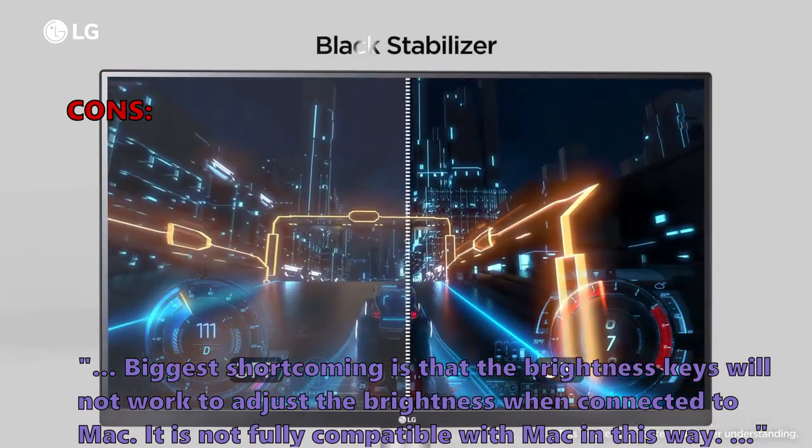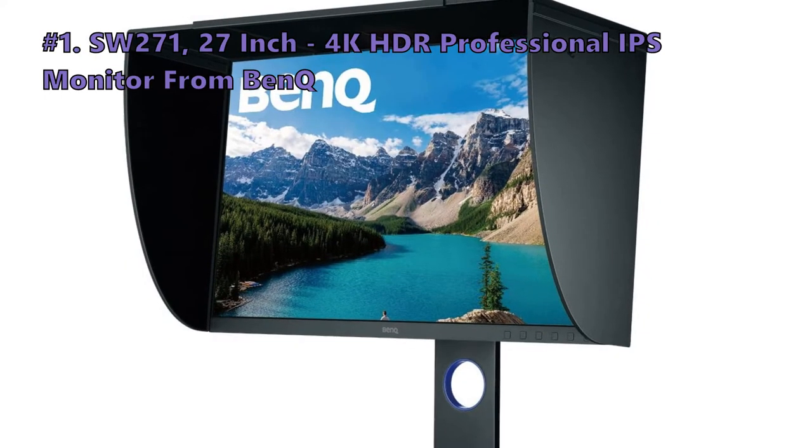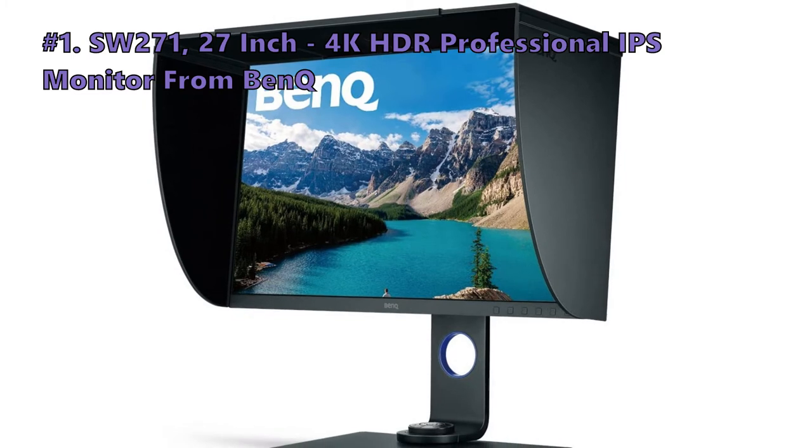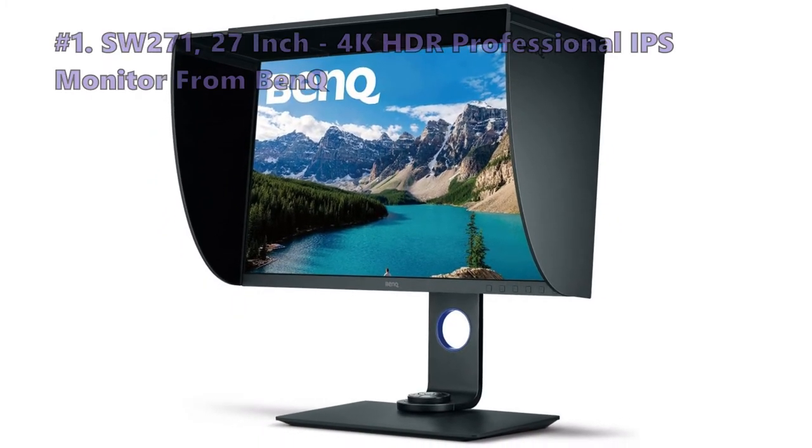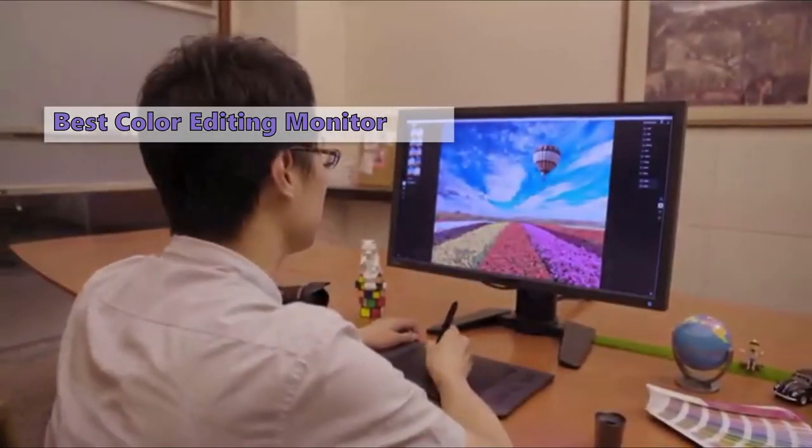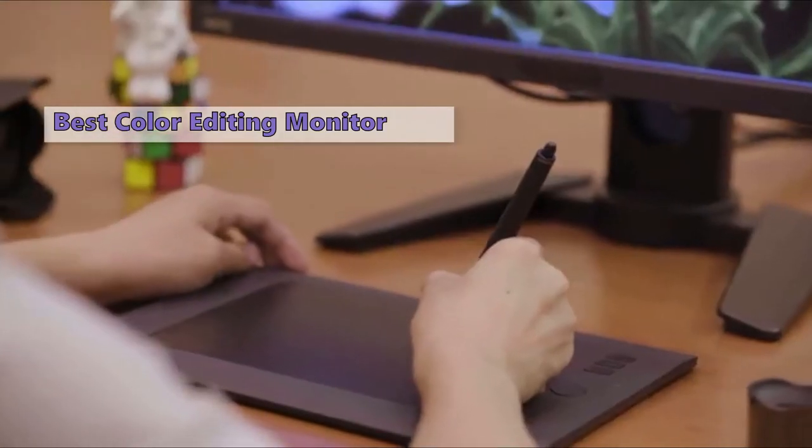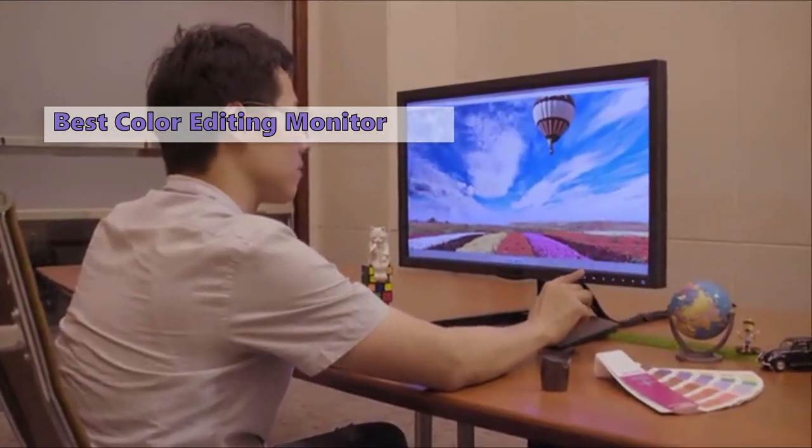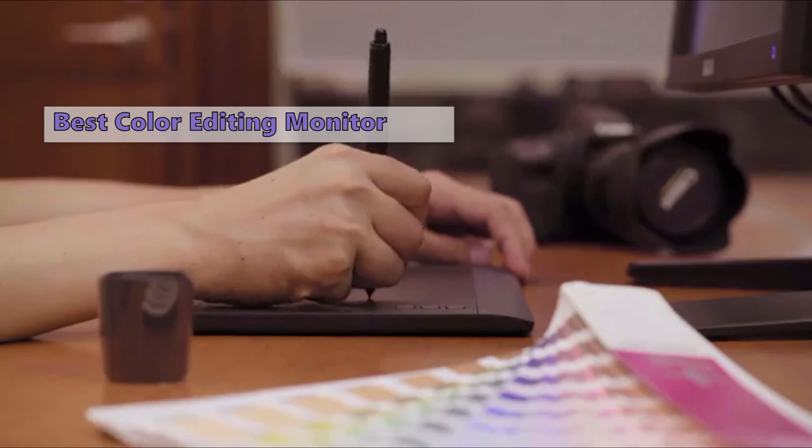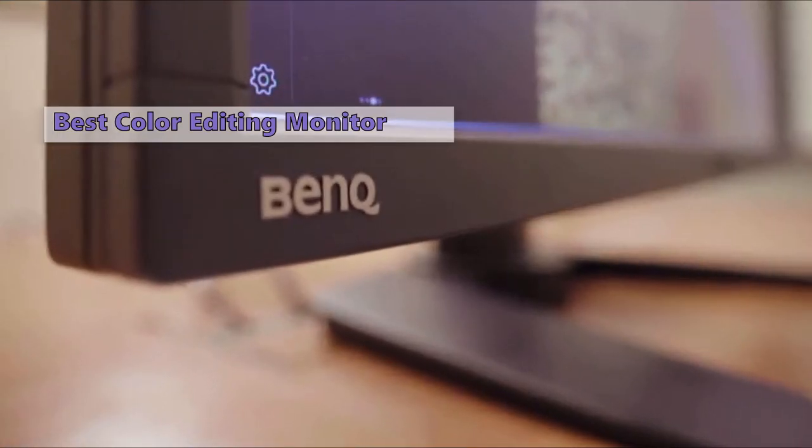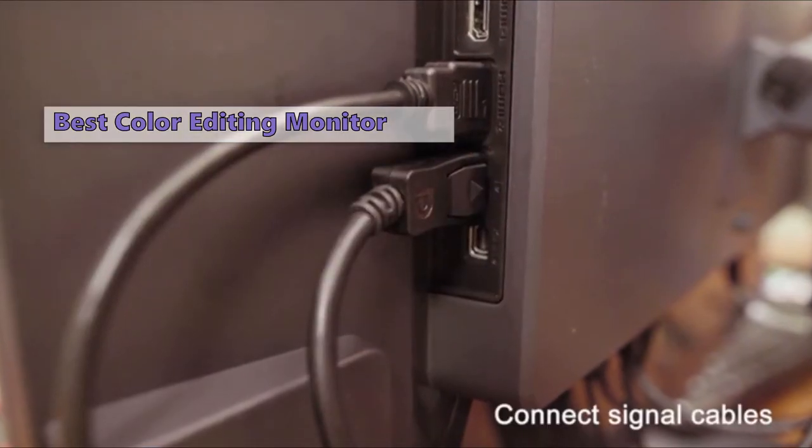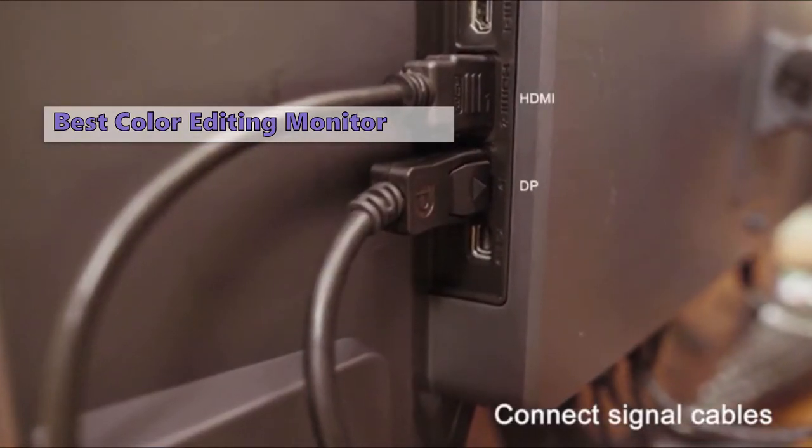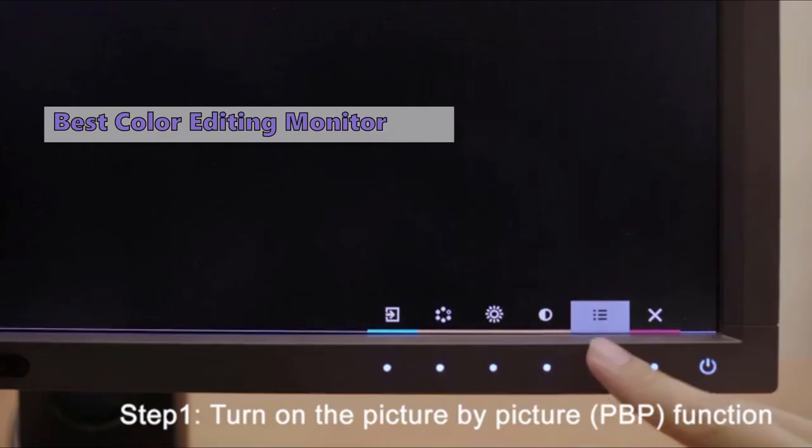Number one on our list is the BenQ SW271 27-inch 4K HDR professional IPS monitor. This is a great monitor at a great price. It is great for photographers, designers, and any creative professional who needs a wide color gamut and a compact size. If you're looking for a monitor that can fit in a smaller space but still offers top-notch image quality, then take a look at the BenQ SW271. This monitor has an impressive color gamut of 99% Adobe RGB, 100% sRGB, and DCI-P3, all of which can be calibrated using BenQ's Palette Master Element software.